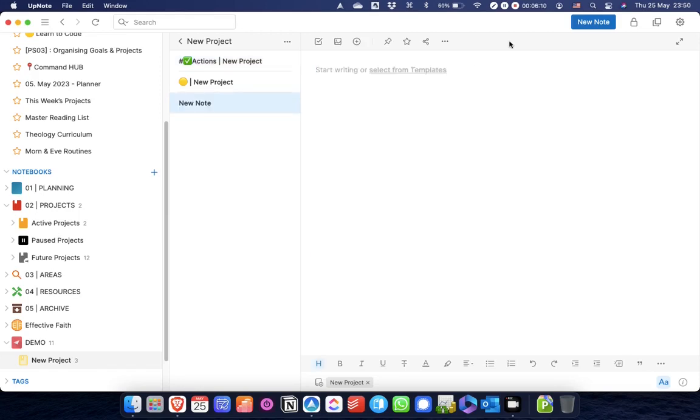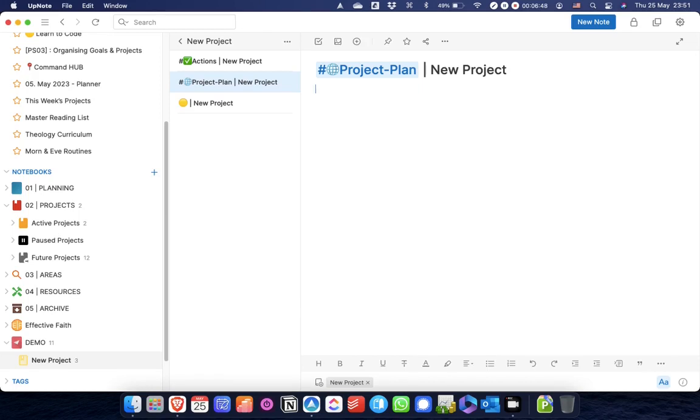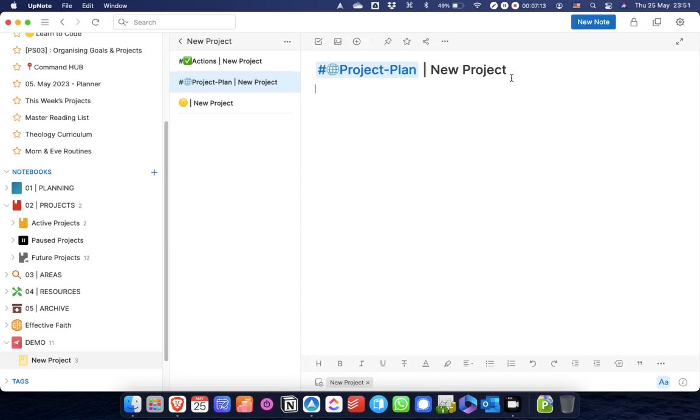The other main note that I will have in any project notebook is this planning note. I have a project plan tag, and then I'll put the name of the project in there. I use this project plan note as a relatively unstructured place where I can throw down all of my initial brainstorms, all of my initial thoughts, all of my initial ideas and plans for the project, thinking about any actions that I might need to take to start off the project. There's not really any predefined structure, I just throw my ideas and thoughts into this particular note.